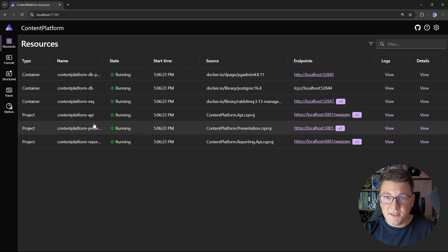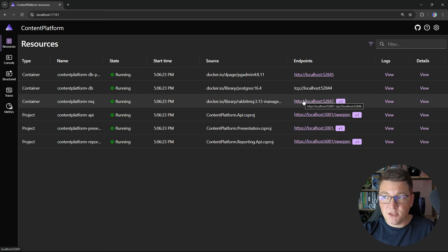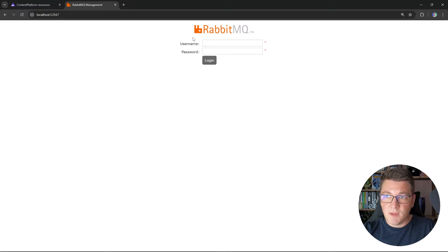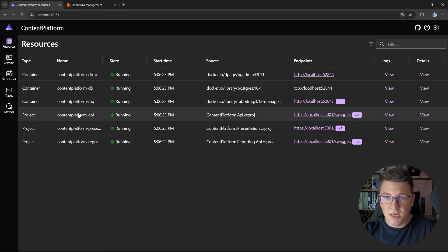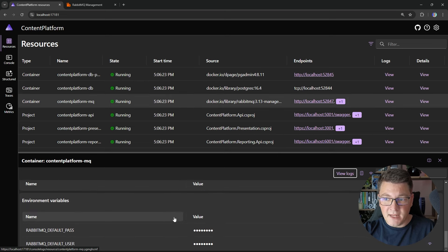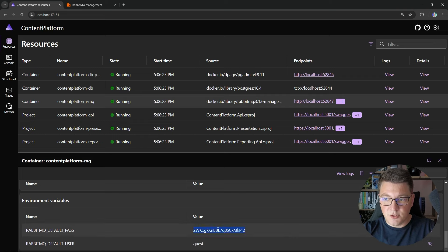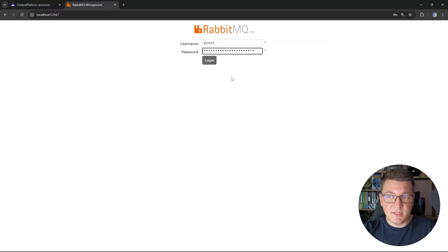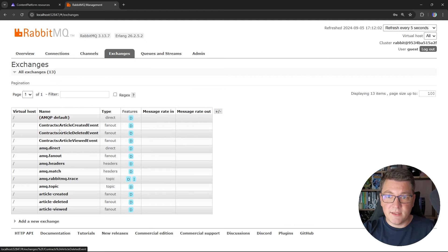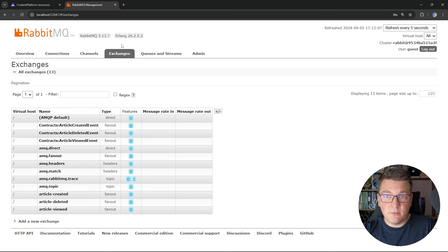Next, let's check out the RabbitMQ management UI. If I log out, how do I know the username and password? I click on the content-platform-MQ resource and navigate to the environment variables that Aspire configured — here are the username and password assigned to the container at startup. Logging in as guest with the password, I can see the RabbitMQ management UI showing exchanges configured automatically by Mass Transit, confirming the Mass Transit connection is working.